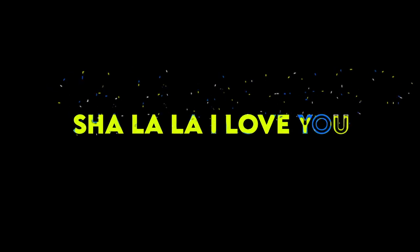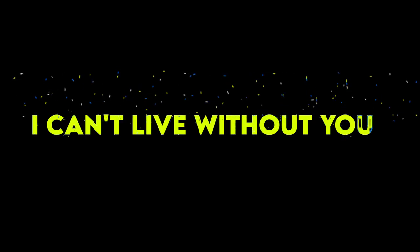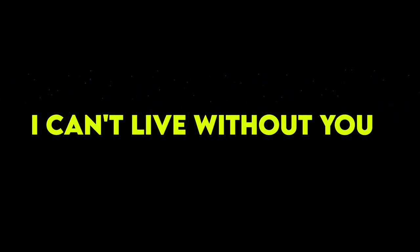Sha-la-la, I need you. Sha-la-la, I love you. Sha-la-la, I love you. Sha-la-la, I need you. I can't live without you.